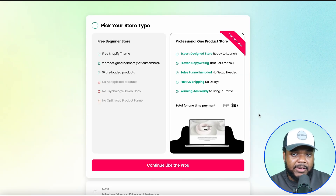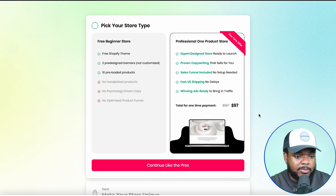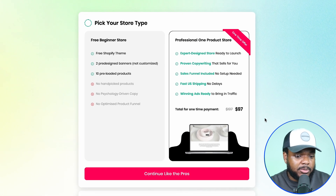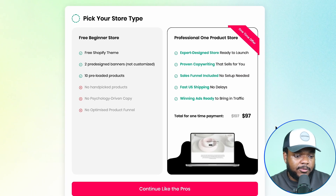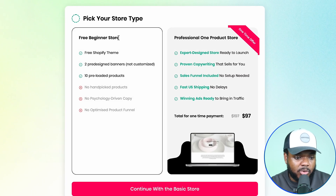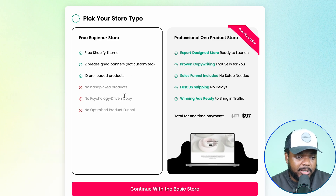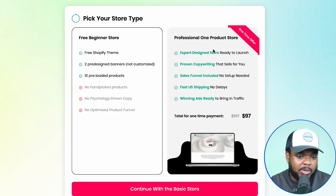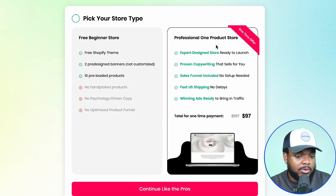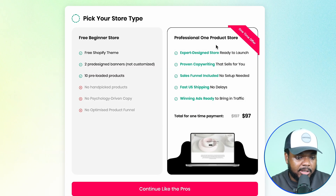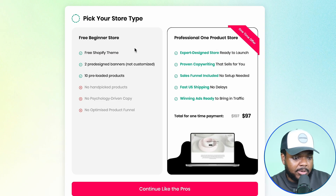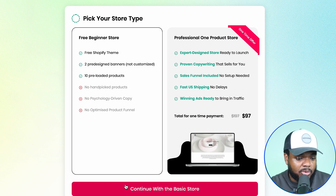Once you've done that, enter your store URL and everything is now activated. For your store to be fully designed you need to install the app — the AI store builder makes this super easy. Click 'install app', then 'install' once more, and it asks what type of store you want to build. There are two options: a free beginner store loaded with 10 pre-loaded winning products that is fully designed and customizable, or a professional one-product store with unique products, fast shipping, and winning ads. The choice is completely up to you.